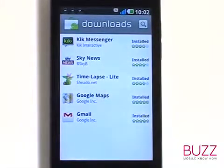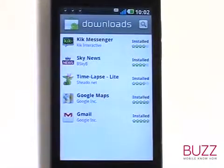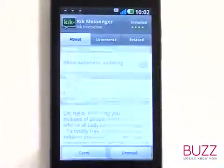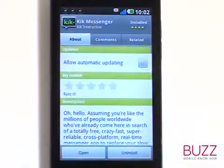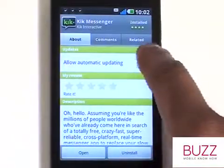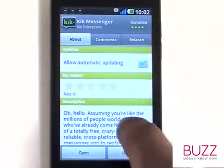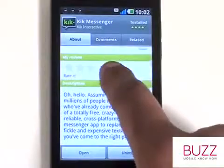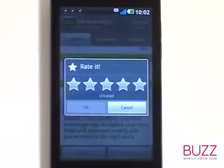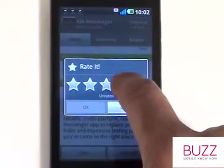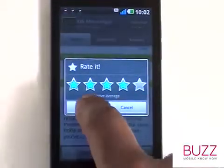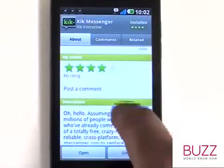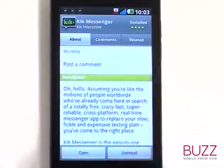Touch an app you have downloaded and installed. From here you can select to allow automatic updates and rate your experience with the app to assist other Android smartphone users in making their decision which ones to download. You can also read the app's description and launch the application by selecting Open.